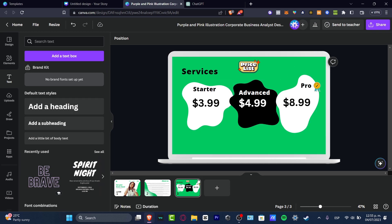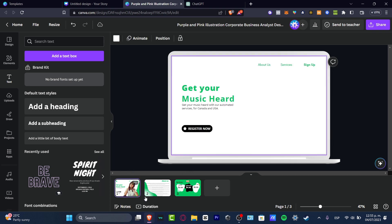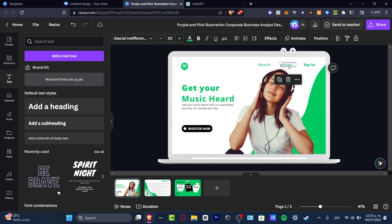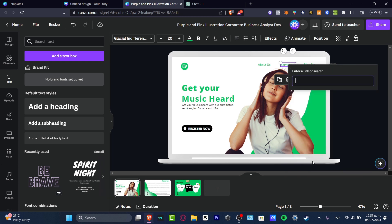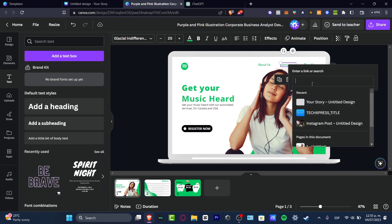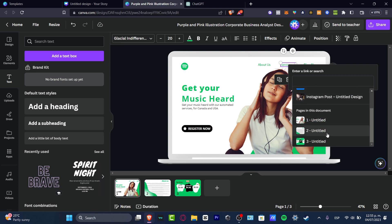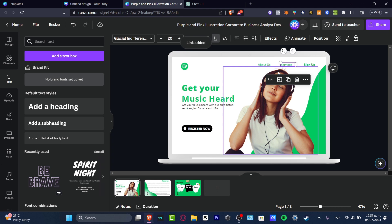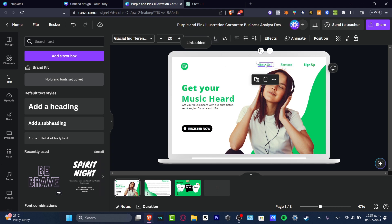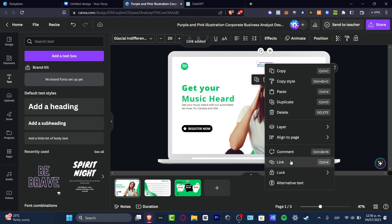But once again, what I just want to do is to hit into services. I hit into right-click and I hit into link. And here it says 'enter a link or search.' I want to hit into the third element, which is actually this one. I hit into done. And do exactly the same thing with the About Us — I want to link this to a second page and hit into done.